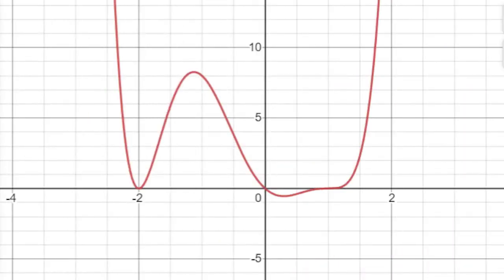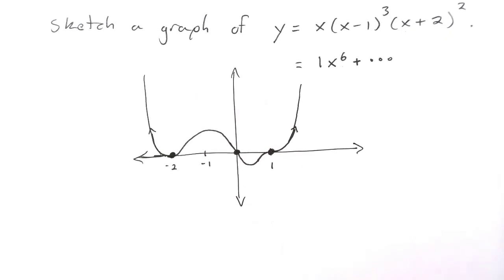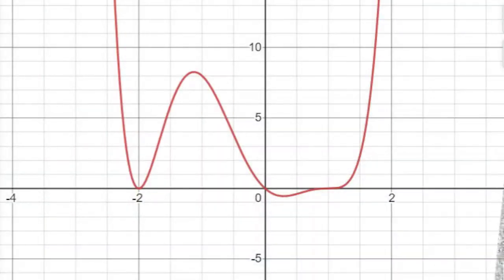Here is the actual graph of the polynomial, and you'll see it's pretty close to what we sketched. So by understanding end behavior, intercepts, and turning points, we can get a pretty good idea of what the graph is going to look like.